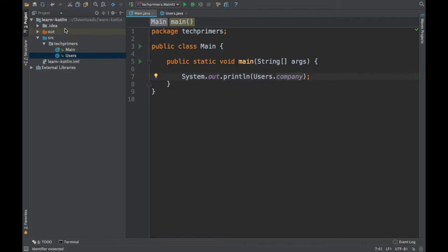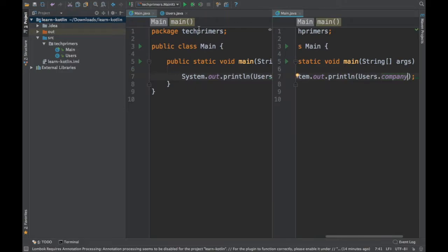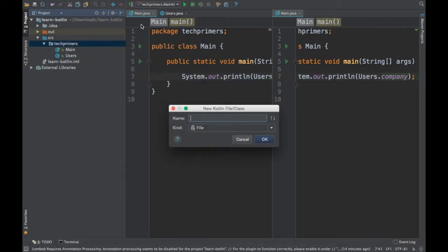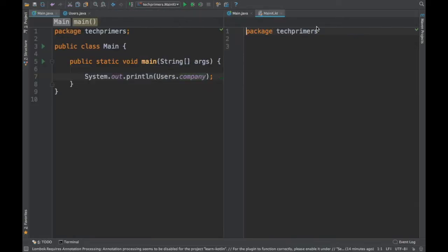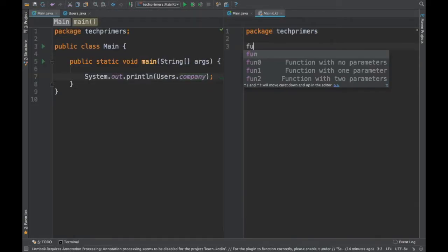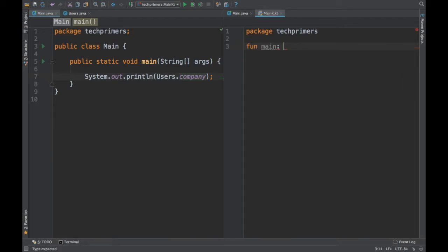We access Users dot company and get the value. Now let's see how to do that in Kotlin. I'll split the screen and create a Kotlin file called MainK. In Kotlin, how do we write functions? It's fun main, and we get the arguments — args as an Array of String.